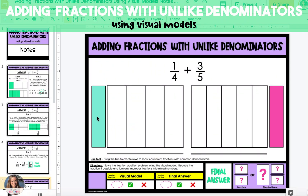In this example, I'm going to show you how to add two fractions with unlike denominators using the example one-fourth plus three-fifths.